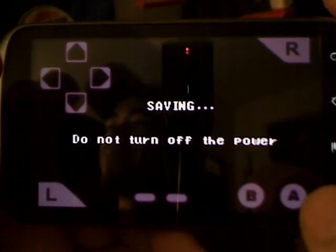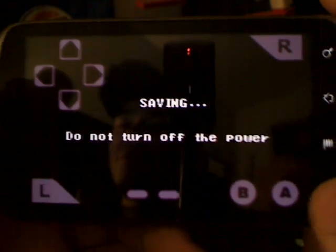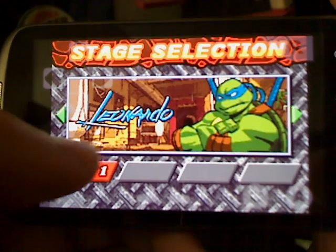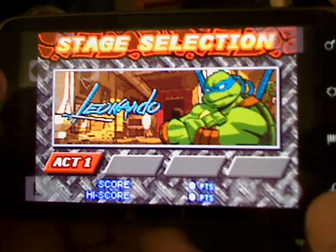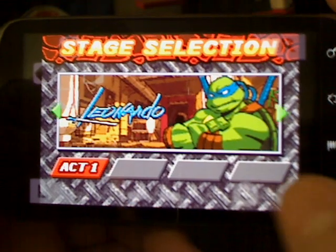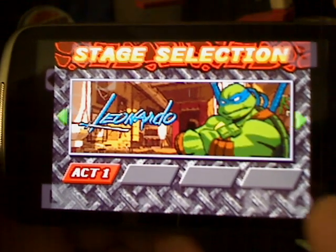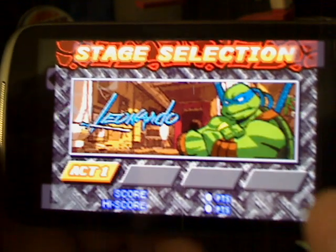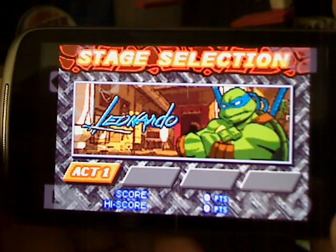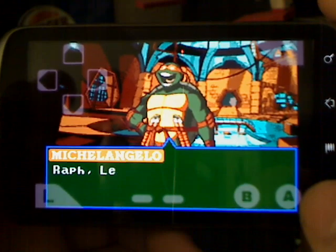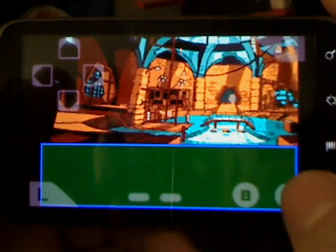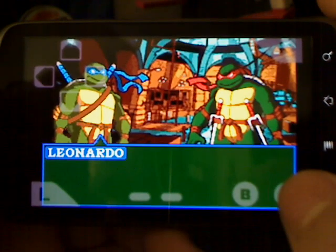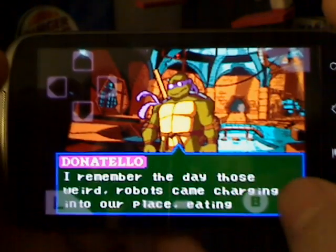It says 'Saving, do not turn off your power.' And there's Act 1 — press A to confirm it and go through a little intro, a little story line.